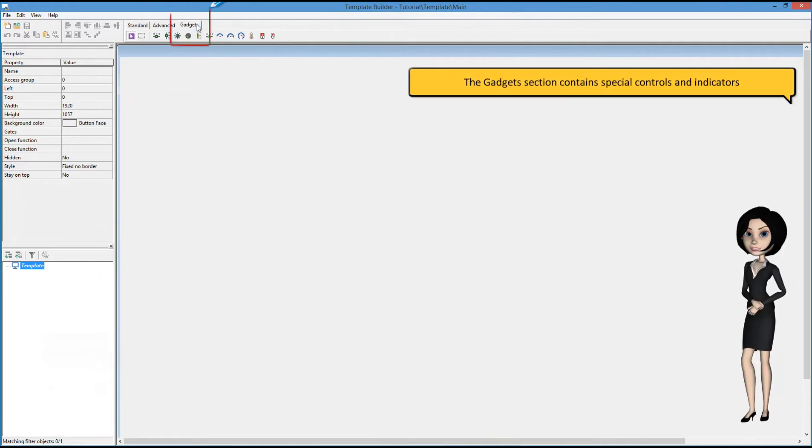The gadgets section contains special controls and indicators.